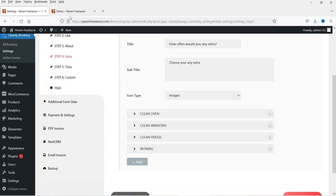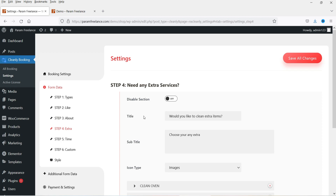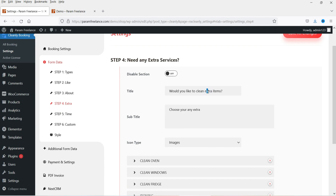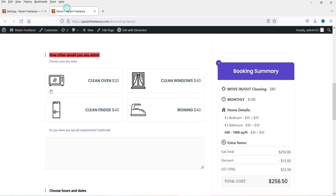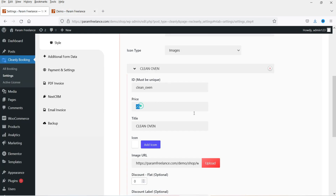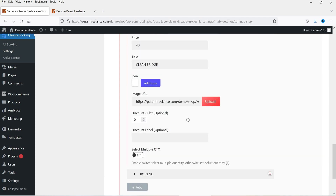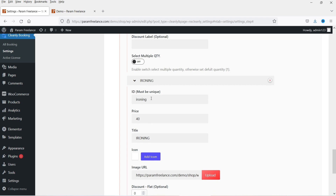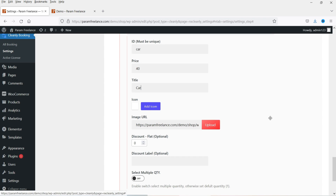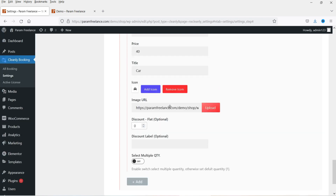Extra items — here you can add extra items. I'm going to change the text to 'Would you like to clean extra items?' Here you will see options with icons and images. The first option is Oven — pricing for this is $20. The second is Clean Window — pricing is $40. Clean Fridge: $40. Ironing: $40. Let's click Add and try adding a new one — I'll change it to 'Car' and add some demo content. I'll add an icon and set the pricing to $50.